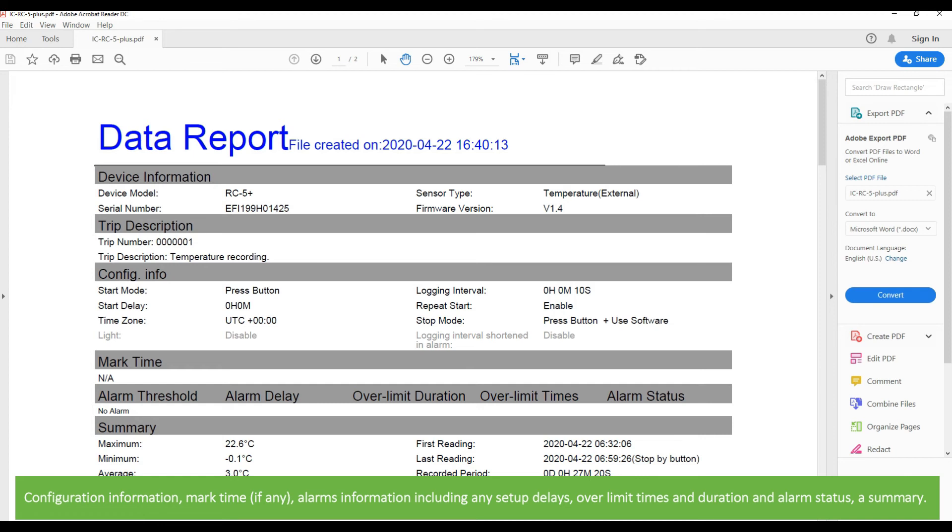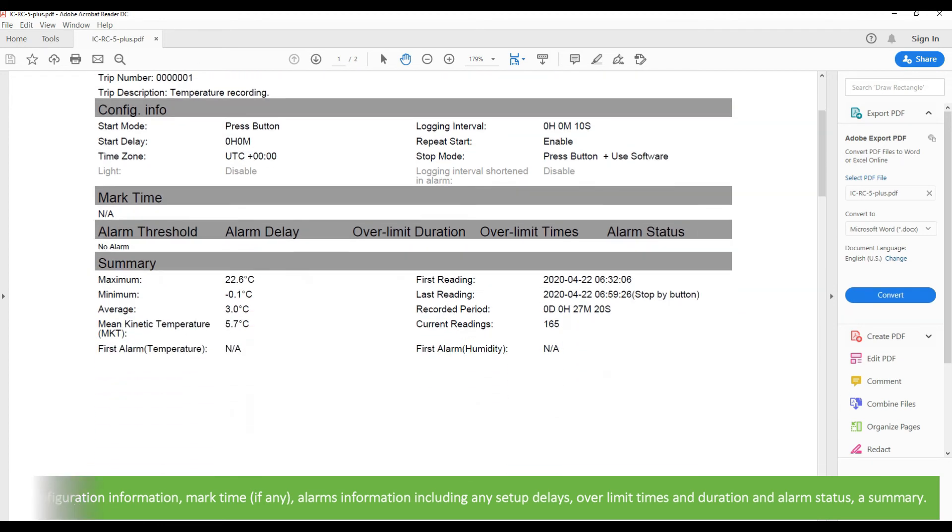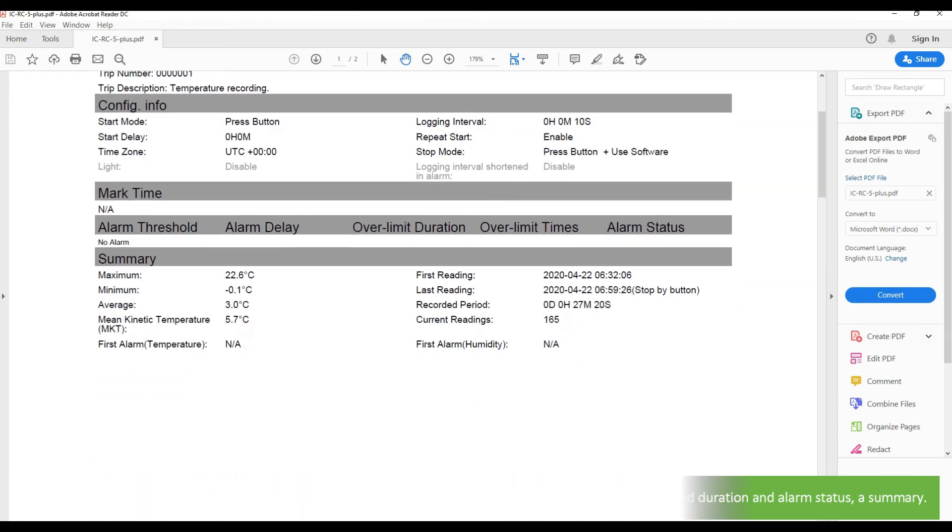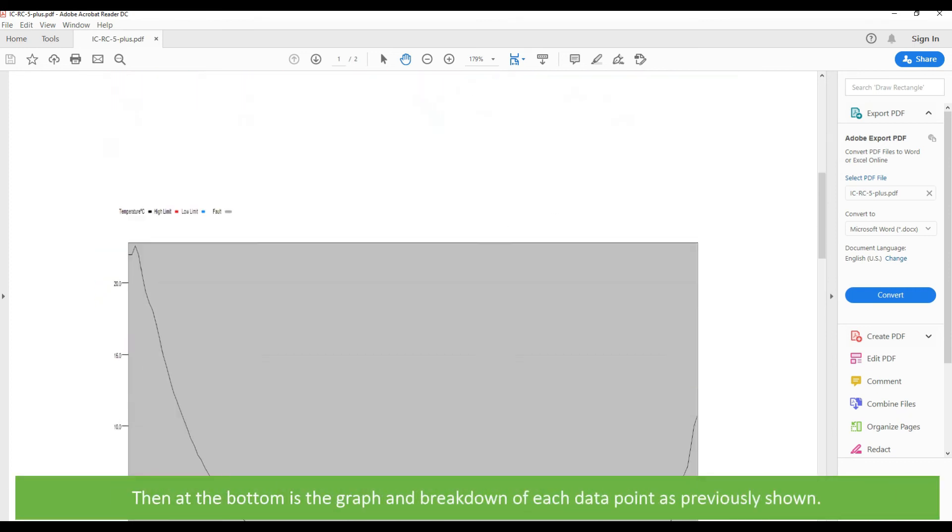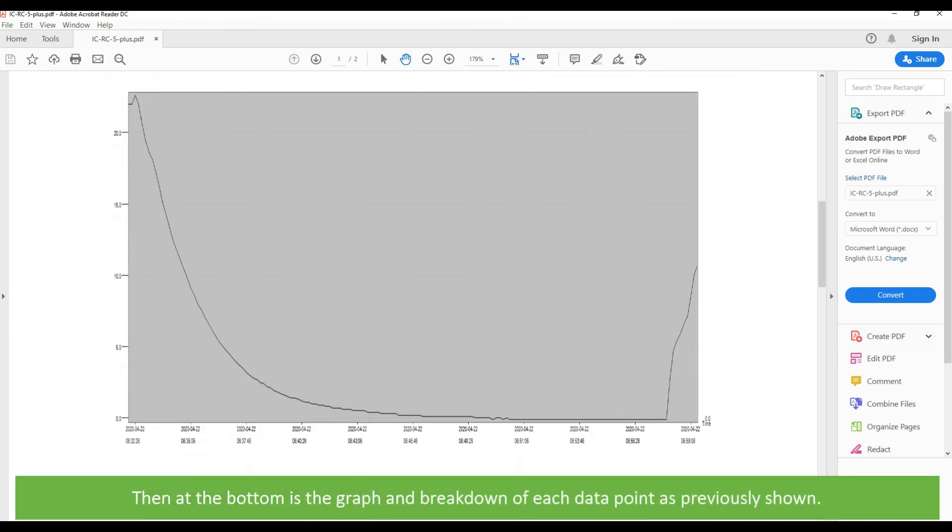It also shows over limit times, duration, alarm status, and lastly a summary. At the bottom is a graph and breakdown of each data point as previously shown.